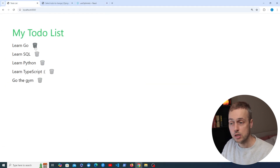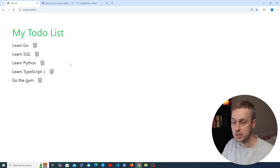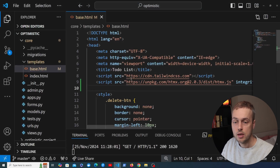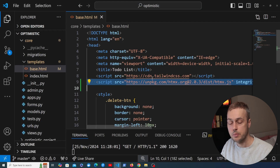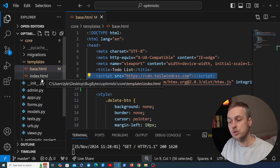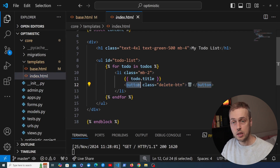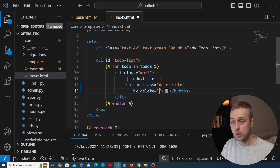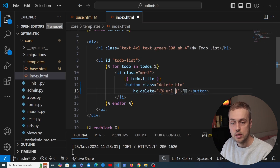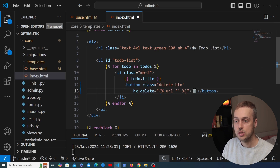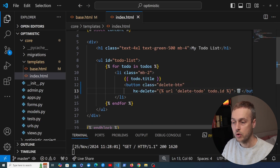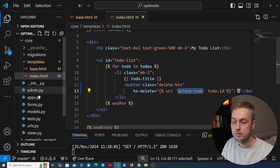Let's get started. We're going to set up an HTMX request on this bin icon to remove the to-do from the server, and then wire up the optimistic updates later. In VS Code, HTMX is loaded in base.html and we also have Tailwind CSS. We'll go to index.html and on this button we want to send a delete request to the back end. We'll add hx-delete and use Django's URL template tag, pointing to a URL called delete-todo passing the to-do's ID as a parameter.